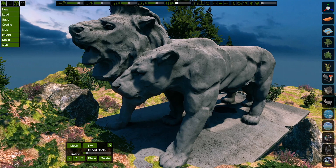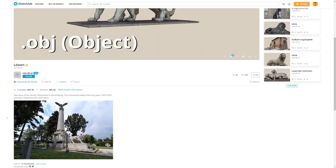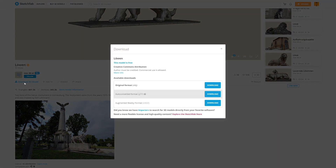There are a lot of resources for models out there. To keep things simple, we're going to be looking for a .obj, or object, file type. When you find a model you like, download it.